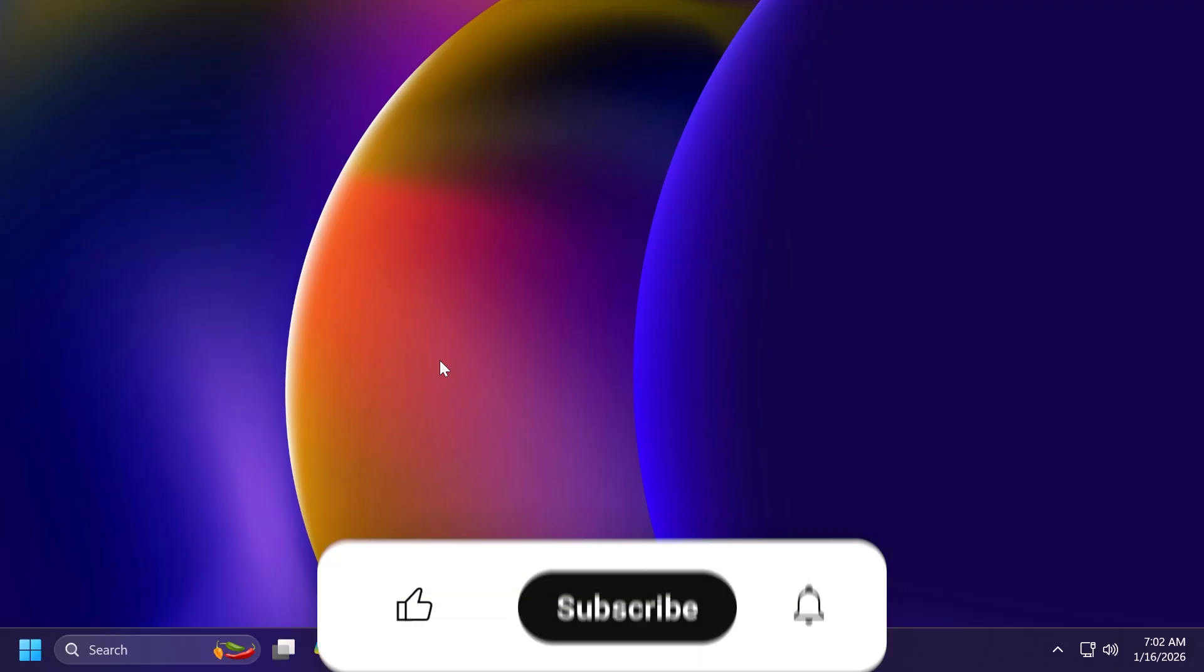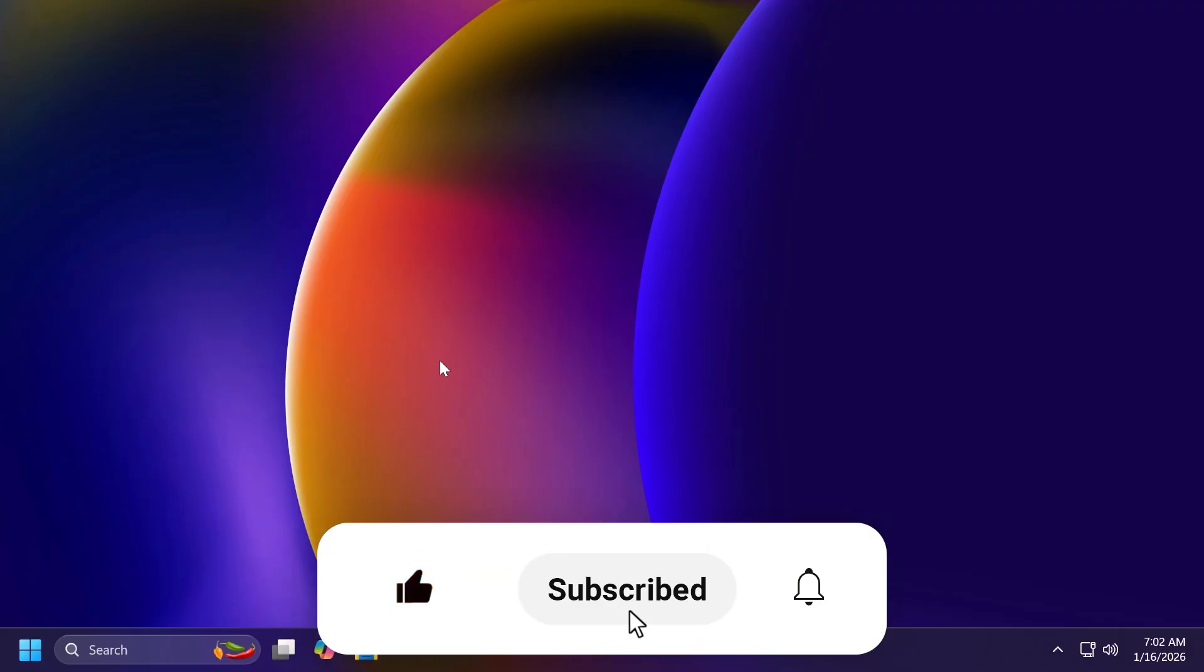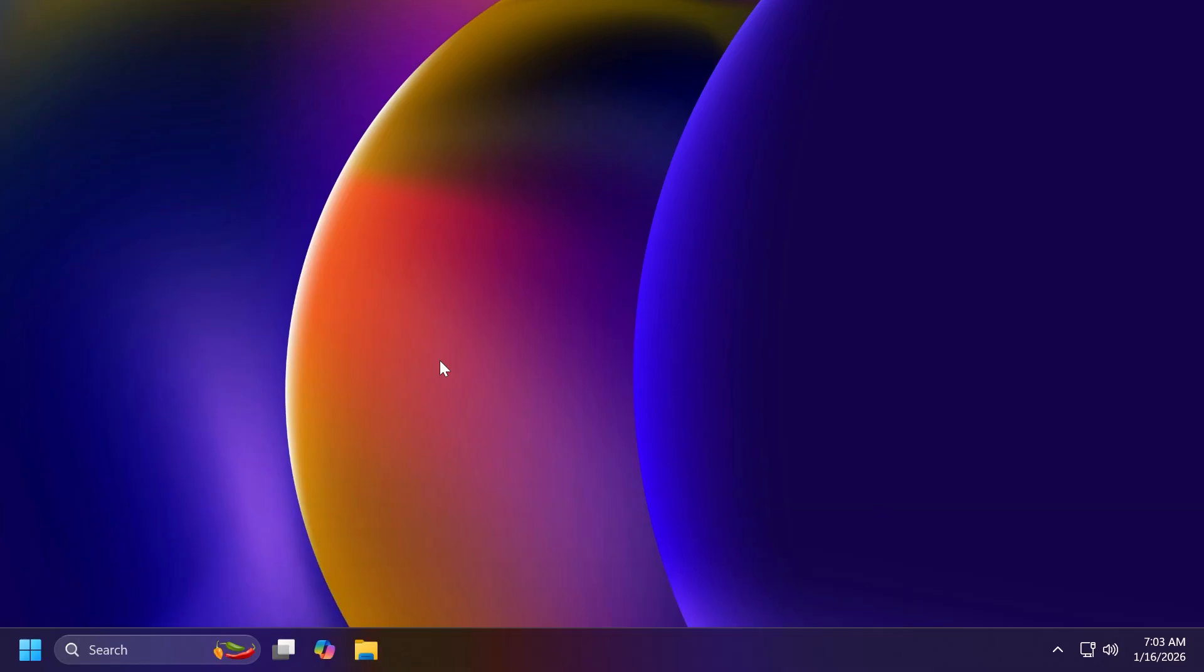So if you enjoy videos like these, please don't forget to leave a like below and also subscribe to the TechBased channel with the notification bell activated so that you won't miss any future updates like this one. So let's begin with the video.